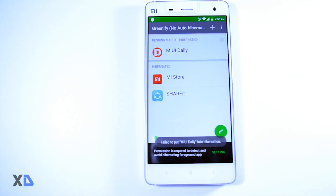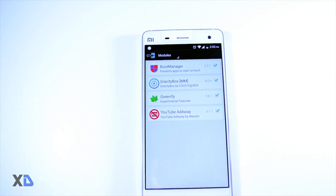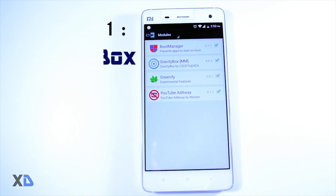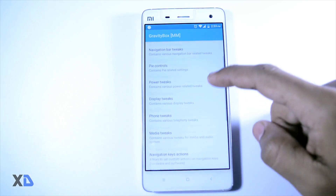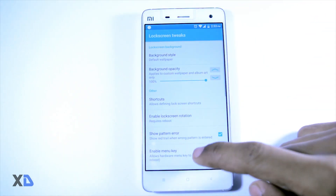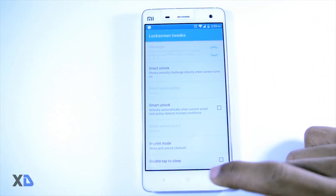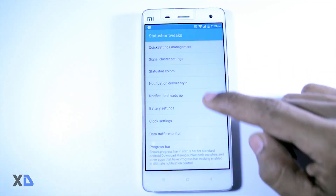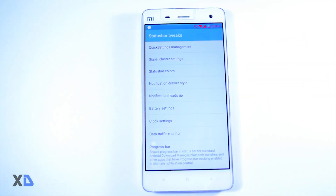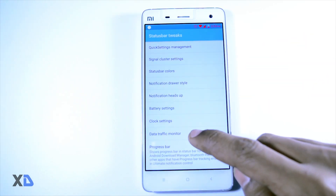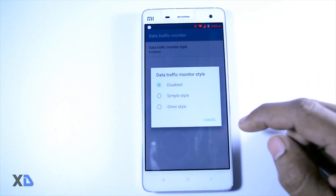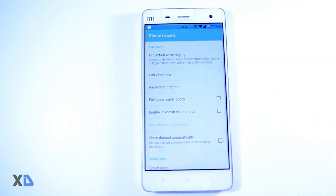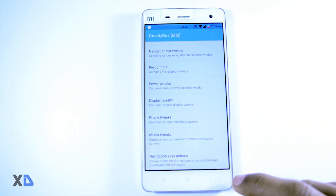At number one: Gravity Box. This module does not need any introduction because it is the best module which can customize nearly every aspect of the OS according to the liking of the user. Some of the features present in the framework include pie control, expanded desktop, quick settings customization, lock screen tweaks, Google Launcher tweaks, and more. It has so many customizations that after using this module I am sure you will be amazed.